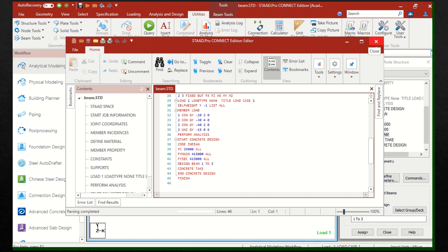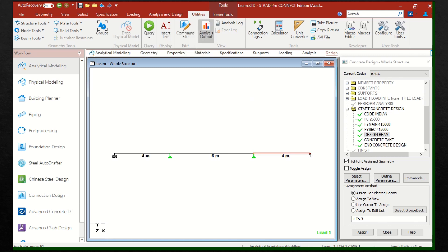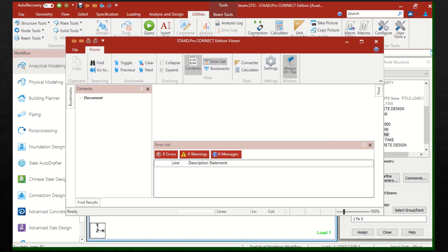By just seeing the STAAD Editor, an experienced person can understand what things have been assigned to the structure. In order to see the output file along with the STAAD Editor, click on Analysis Output.